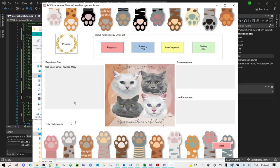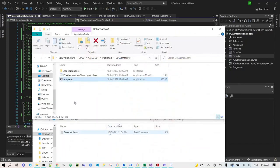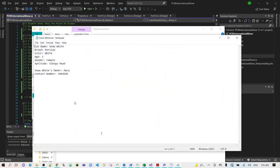Now see that the total participant has been changed to 1, which means we have 1 item on the list box of registered cats. And let's see the desktop folder now, if it has been saved. Yes. So open the Snow White text file. You can see all the information that we indicated on the second form.